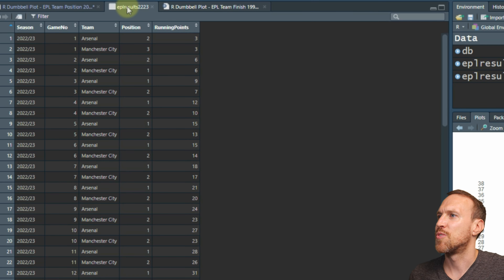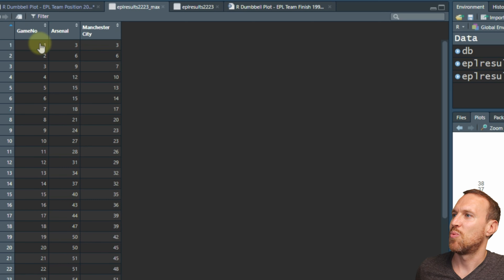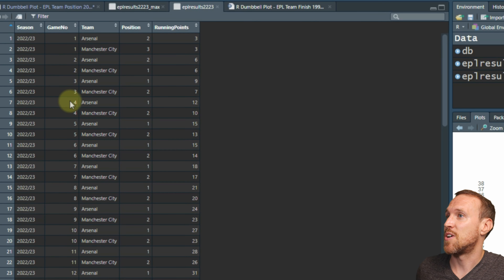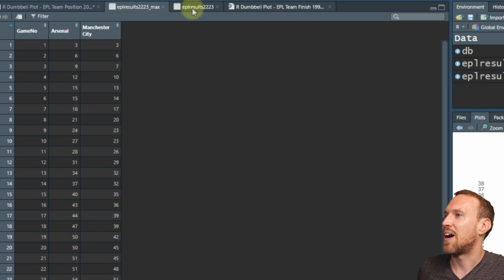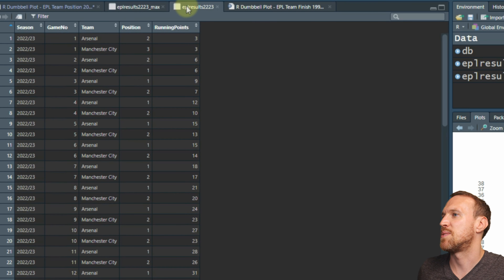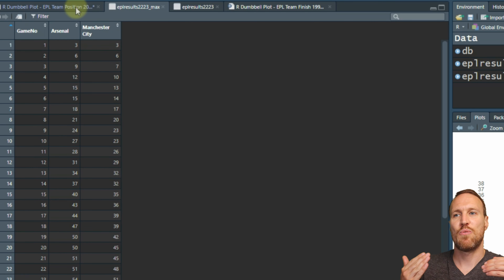If we run this, we can see what I mean. We now have the game number and then the teams as columns. So instead of having the team row-wise, we now have the number of running points underneath each team. For example, at game 3, Arsenal had 9 points and Manchester City had 7 - we can see that nine and seven right there.